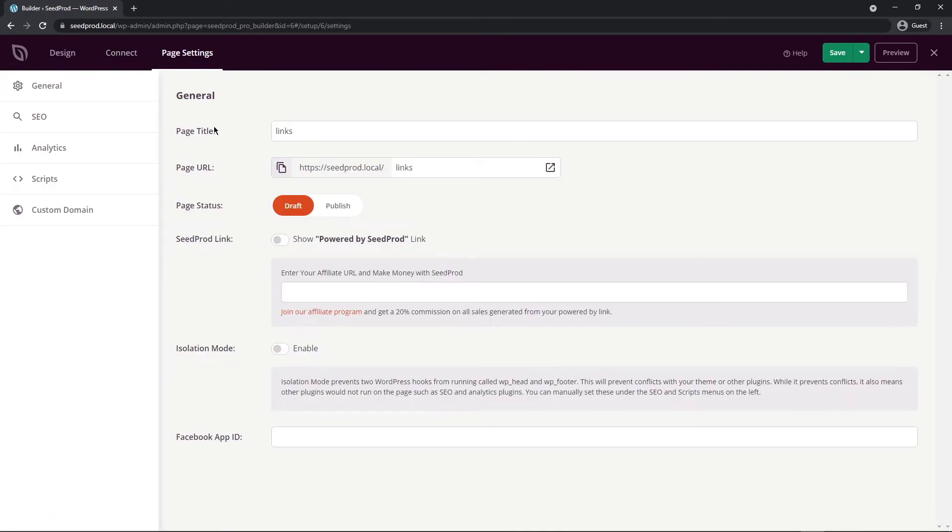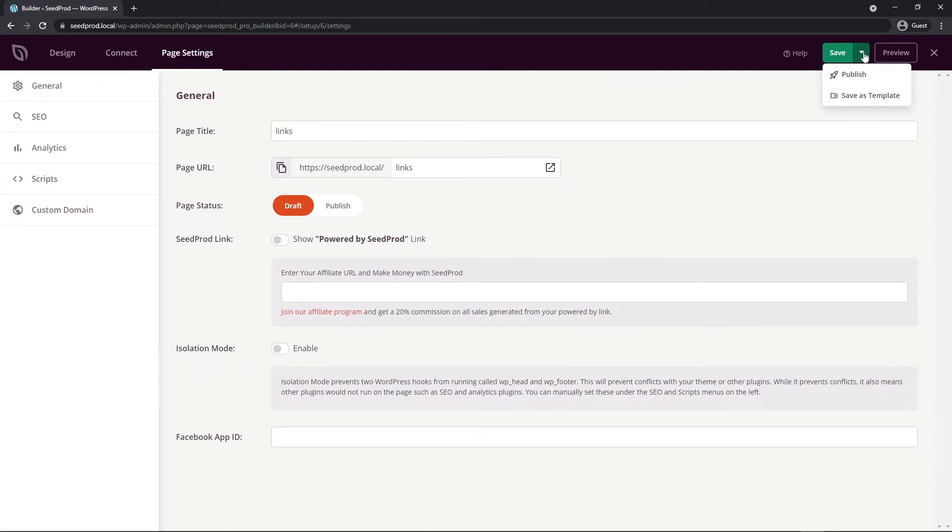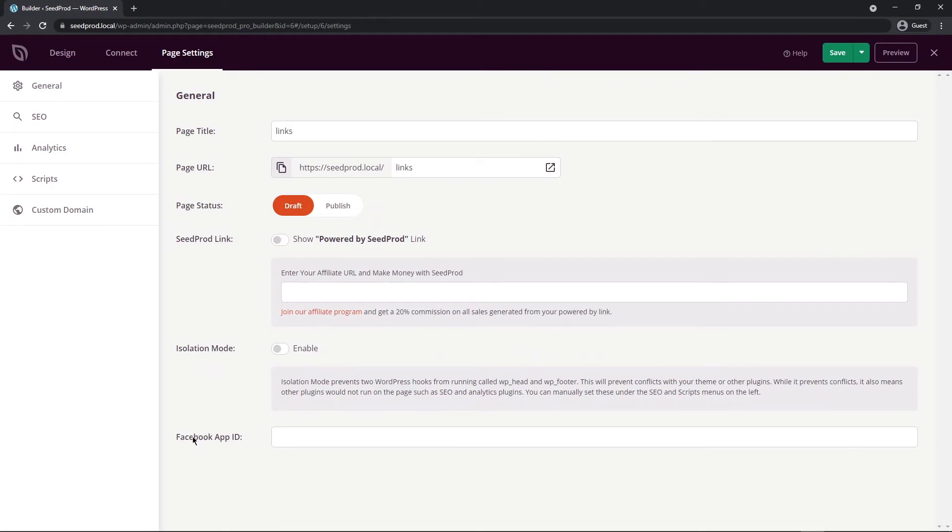Up here in the third tab we have page settings. We can change our page title, we have the page URL, we can change the page status to draft or publish. I always publish my page right here with this little drop down button. You can show a powered by SeedProd link if you wish and join our affiliate program and you get a 20% commission on all sales generated from this link. You can also switch to isolation mode if you wish, this will help with some conflicts if there are any and as well you can add your Facebook app ID down here.